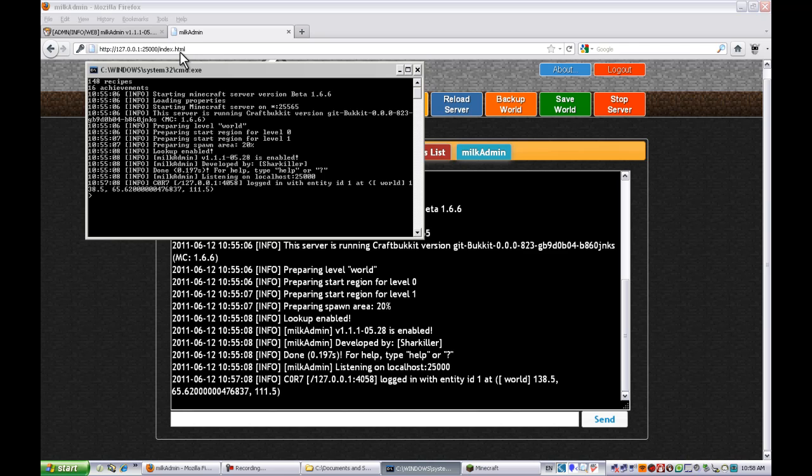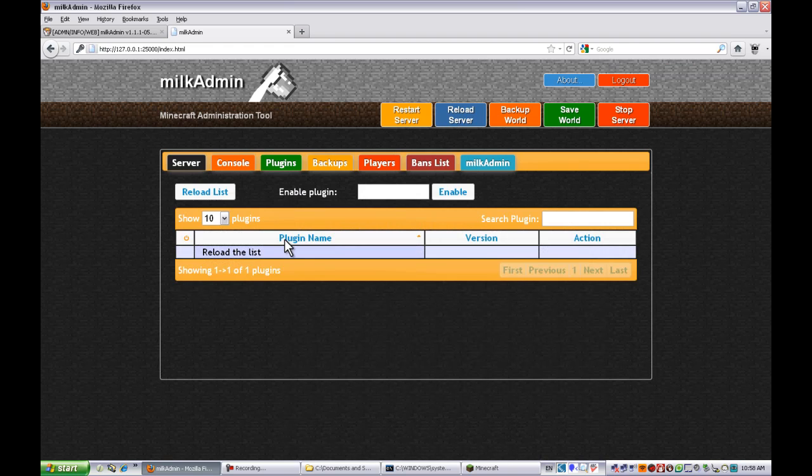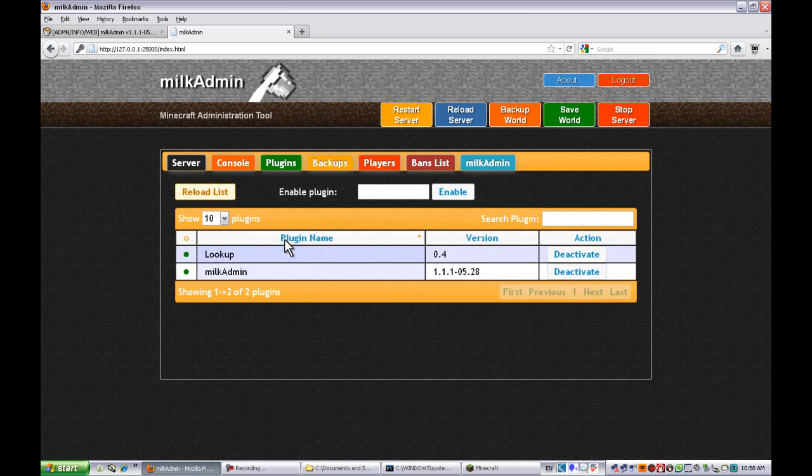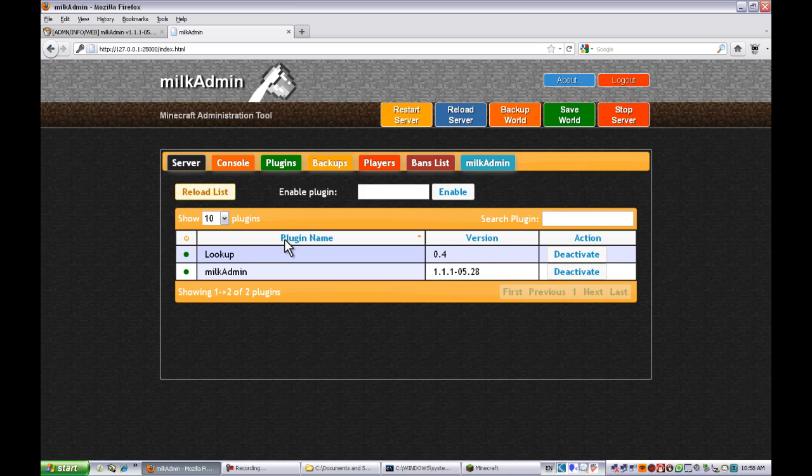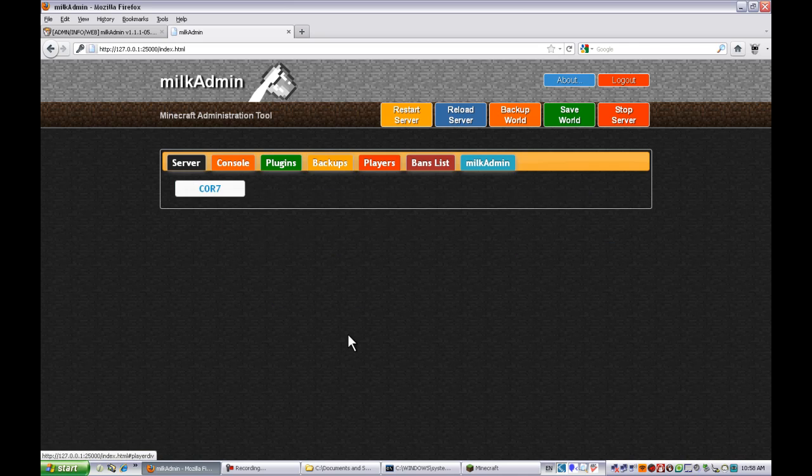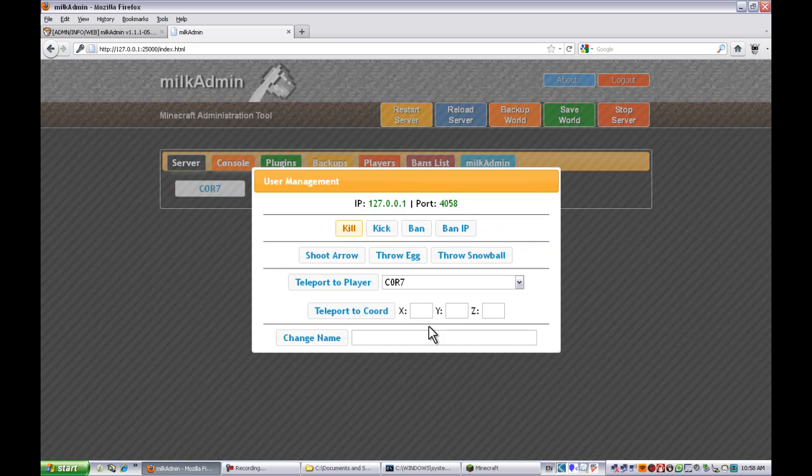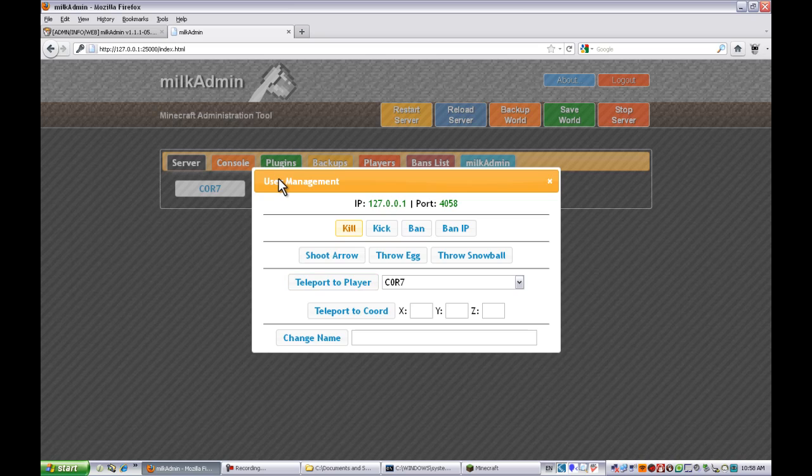You can see I logged in. For plugins, you can add plugins with it in here but not really a need if you're hosting off your computer. Backups give you a list. Players connected. You can do a lot of things. You can teleport to whoever else is on the server, but there's only one. You can teleport to coordinates.